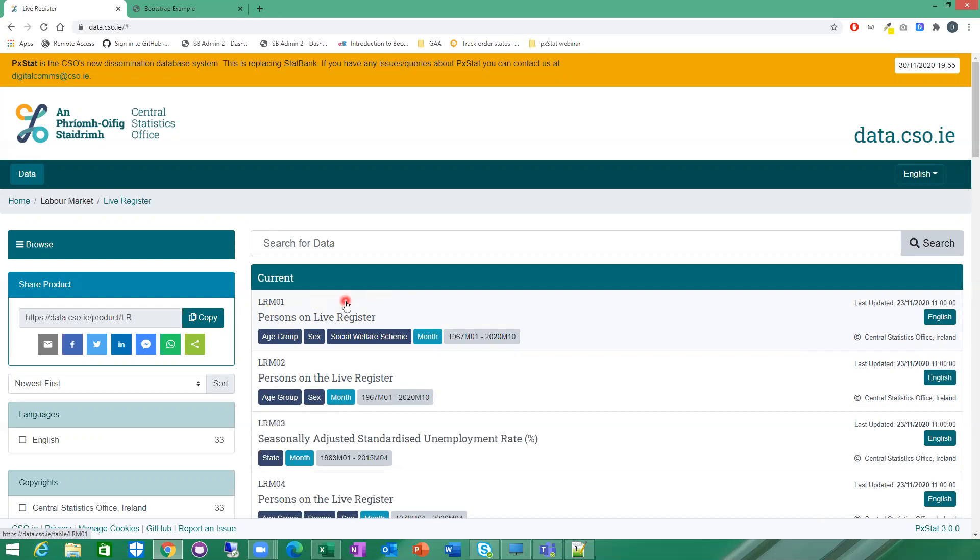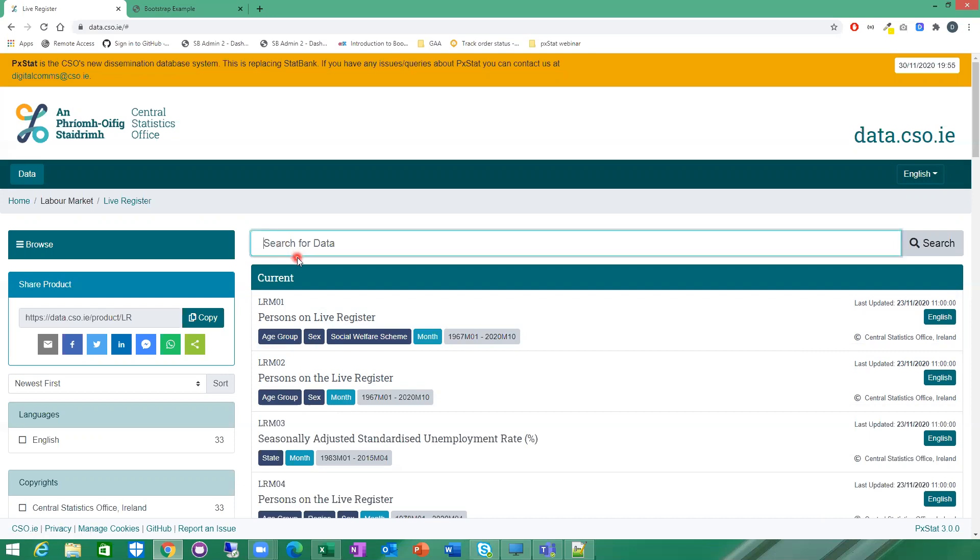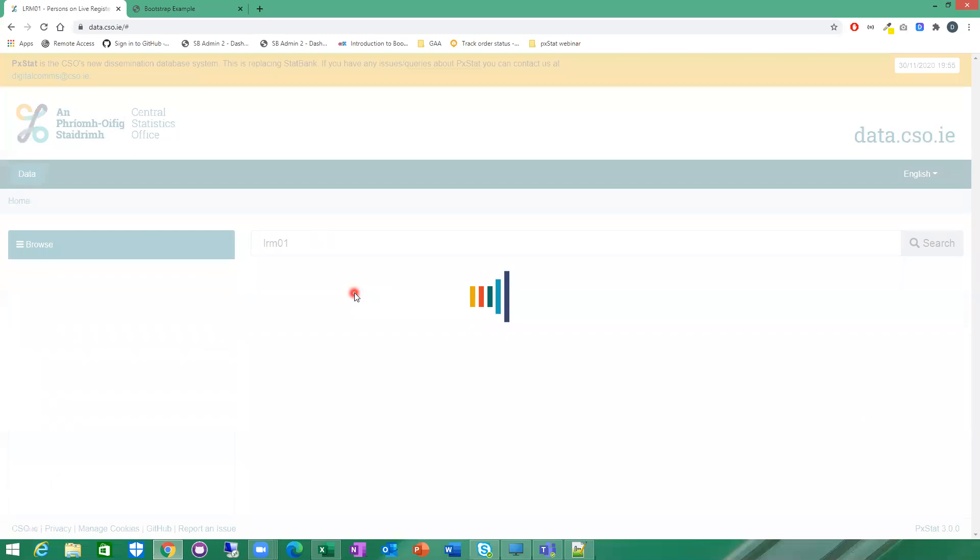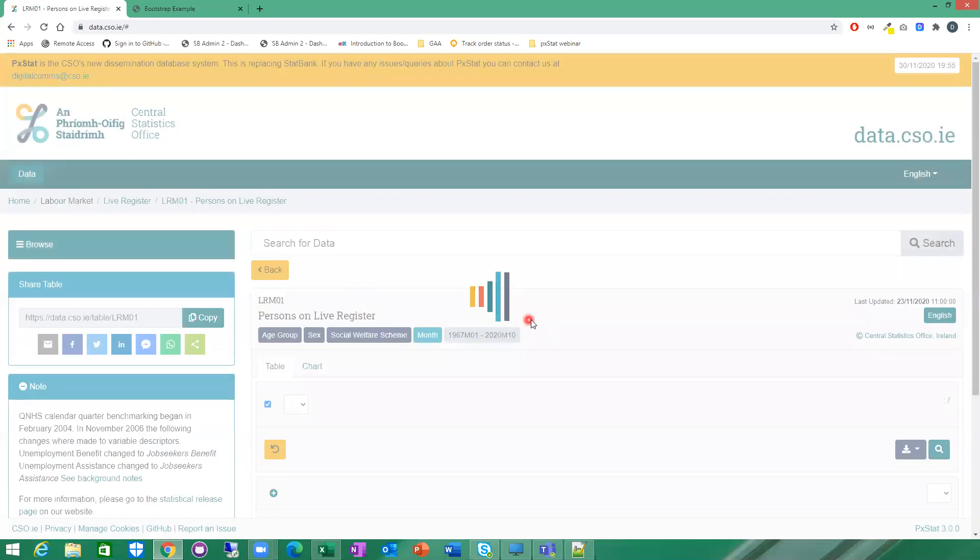Another way, if you know the table IDs - every table on PXStat has a unique table ID - if you know that table ID, you can just put it straight into the search bar here. You can put in LRM01 in here, search, and that will bring you here to be the only result, and you can click in here then to LRM01.